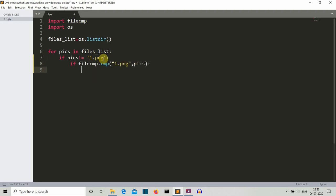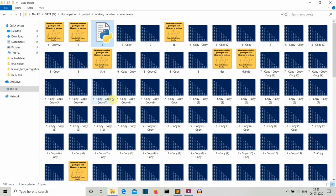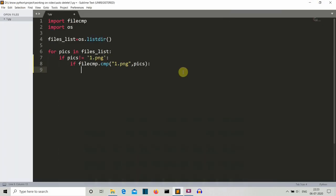Now we are writing an if statement here: if filecmp.cmp, so from this filecmp module we are calling this cmp method and the two parameters provided are the first image which is 1.png because we want to delete all the duplicates of 1.png, and then the iterated image from this files list which is the list of all the images from our directory.